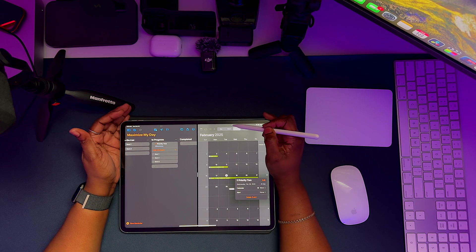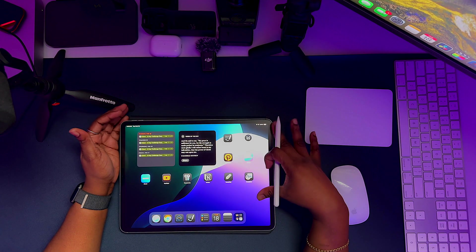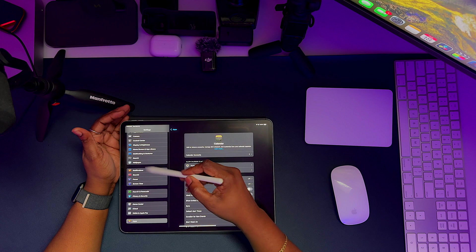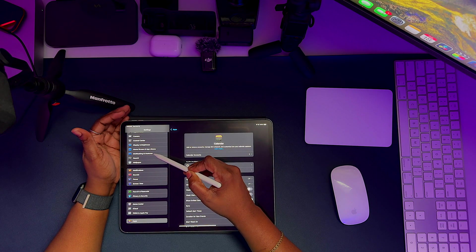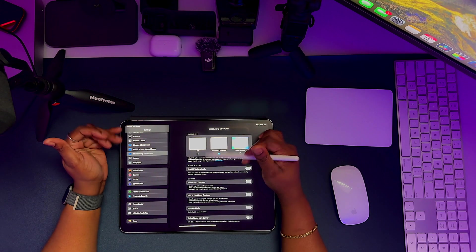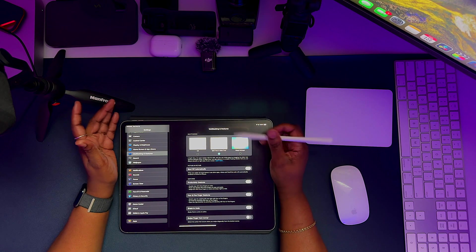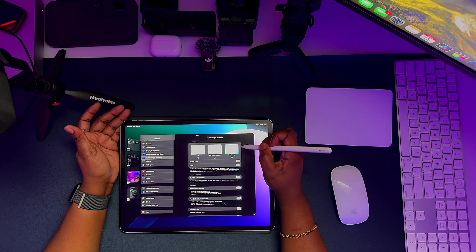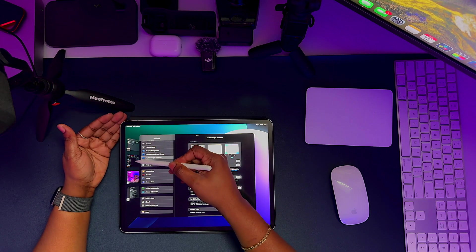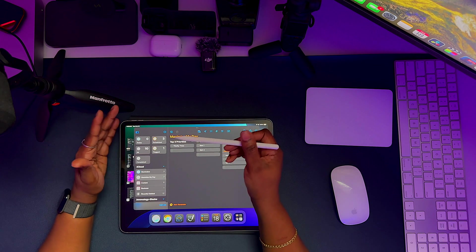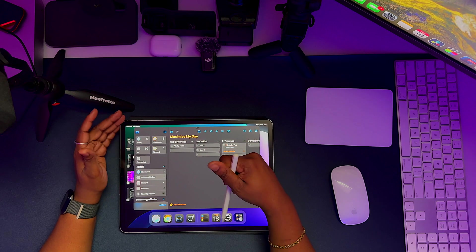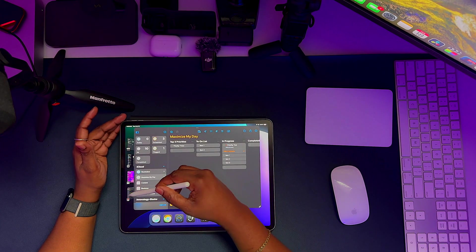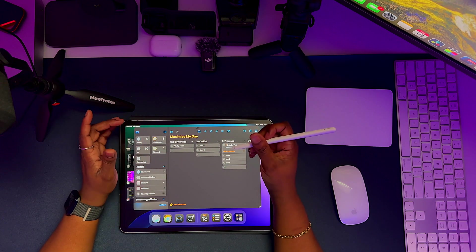The other view that I want to show you is called a stage manager view. So we're going to go over into settings and then we're going to come to multitasking and gestures. By default, you have three options for multitasking. You either don't use it, you use the split view and slide over or you use your stage manager. When you tap on stage manager on the left hand side, you will see a preview of all the tasks that you have currently open. This is a great way for you to switch between apps. So you can be switching between this as well as the calendar. And so this is another way in which you can do multitasking on your iPad Pro.